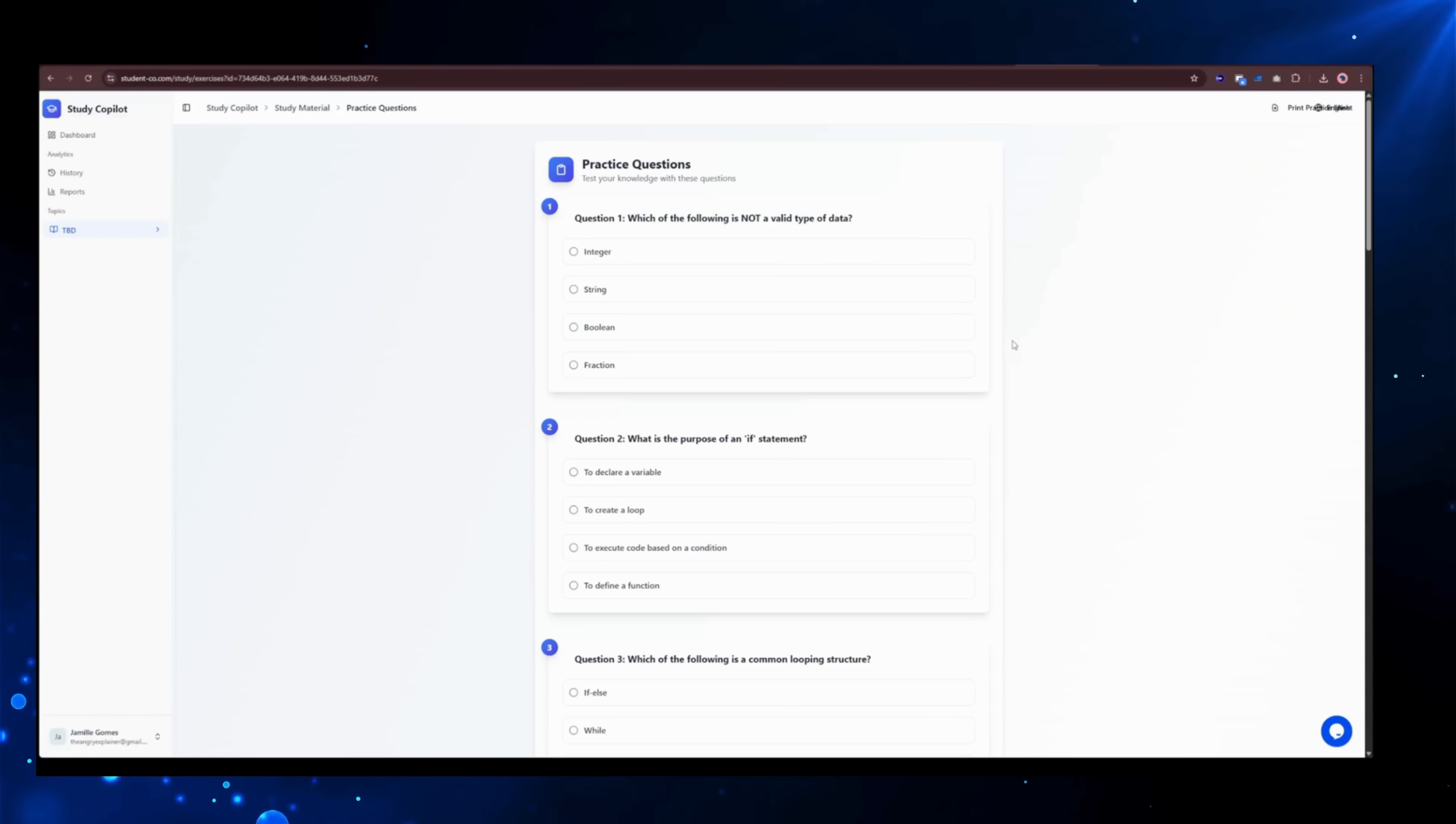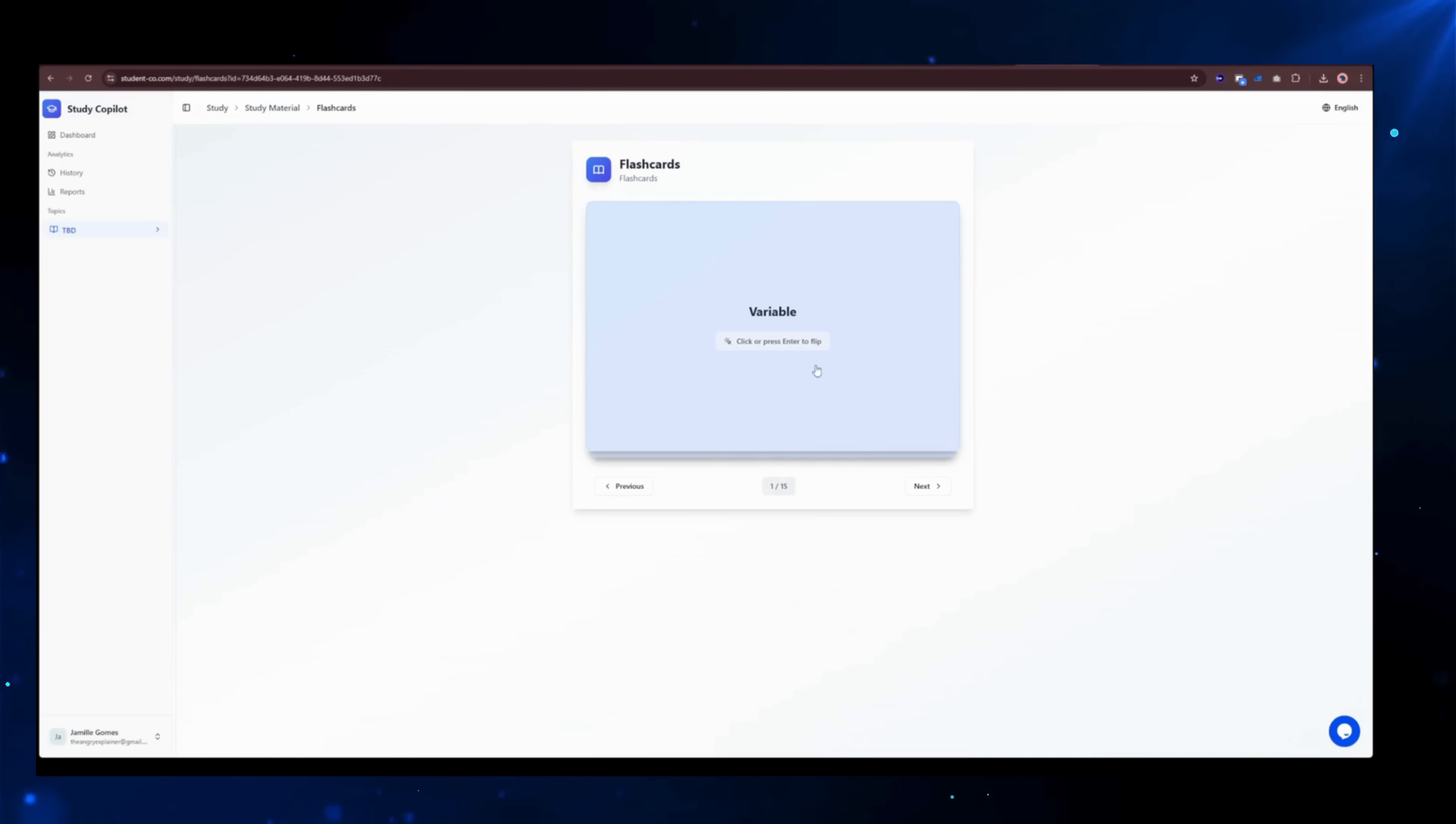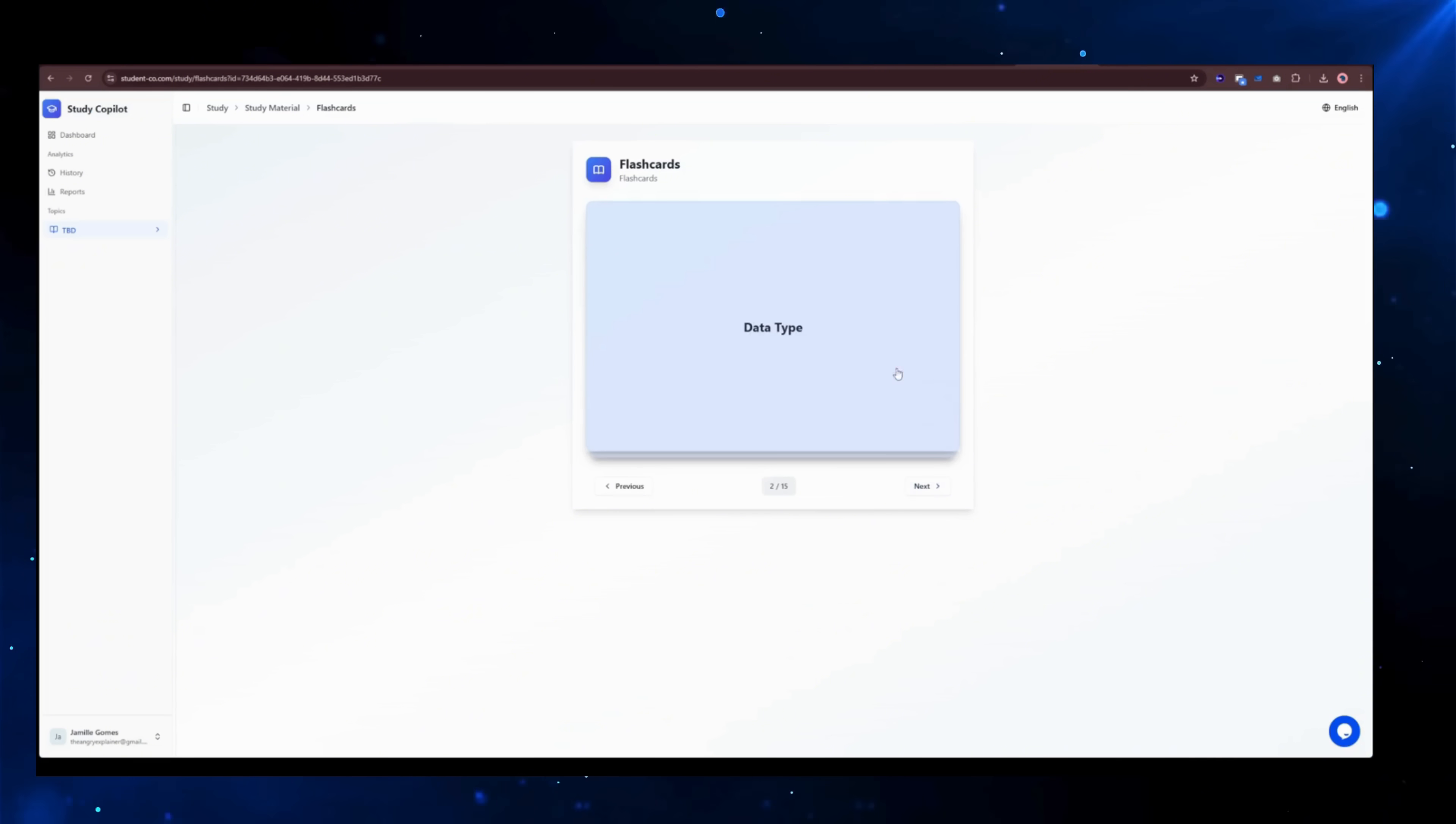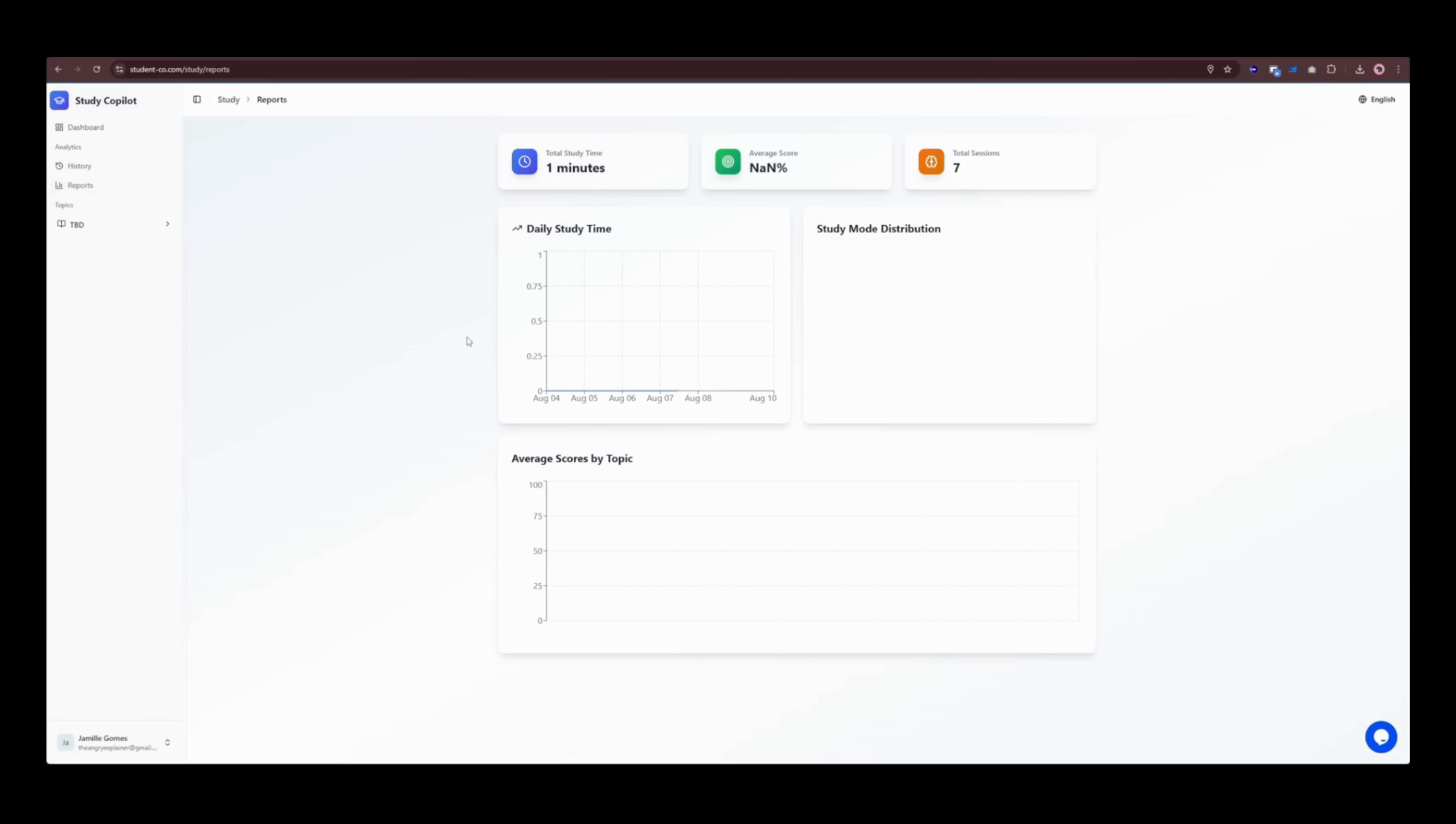On top of that, it builds smart flashcards with spaced repetition so the info sticks for good and even lets you snap a pic of your textbook or notes to start learning instantly. If you need help, the built-in AI tutor breaks things down step-by-step, and progress tracking keeps you focused on your weak spots.